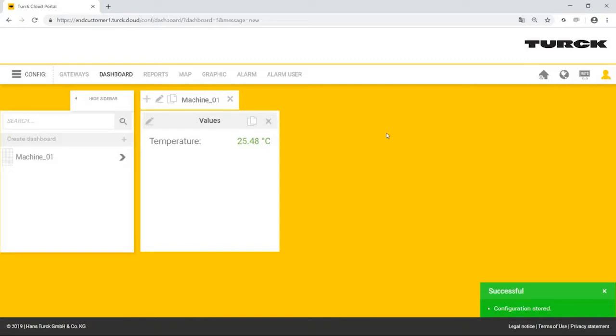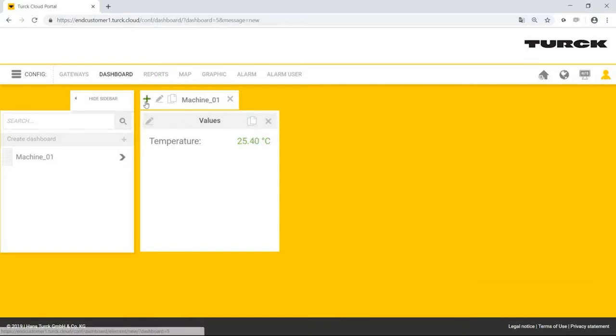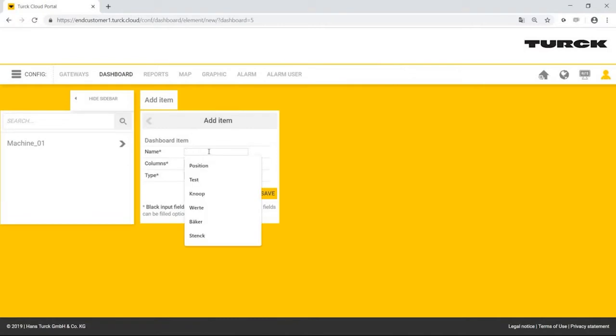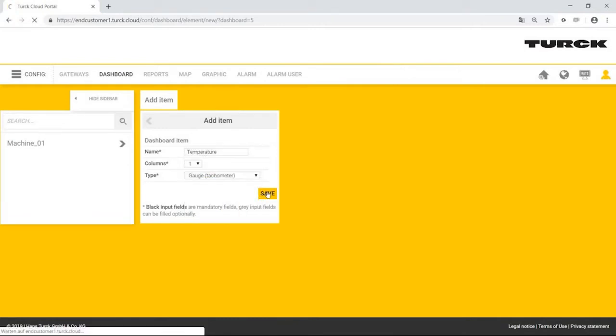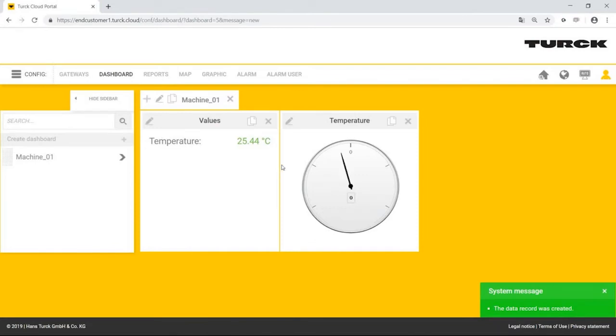Mr. Simpson can add additional widgets to the dashboard. This time, he chooses the gauge. The newly created gauge does not yet have information, such as a scale or values. Using the pin icon, Homer Simpson can edit the element.